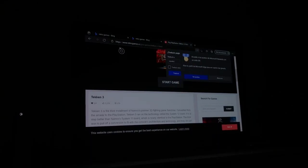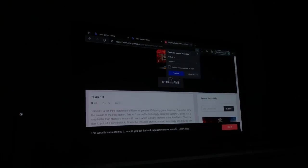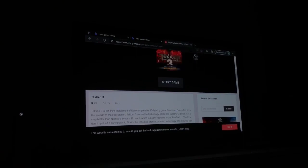Atentos porque tenéis que poner esta página. Os vais al navegador de vuestra videoconsola y ponéis Retro Games: www.retrogames.com. Todo esto lo ponéis en el navegador. Una vez estéis en el navegador es muy fácil y muy sencillo. Como veis, aquí ya he seleccionado el juego, porque esto ya lo había puesto.